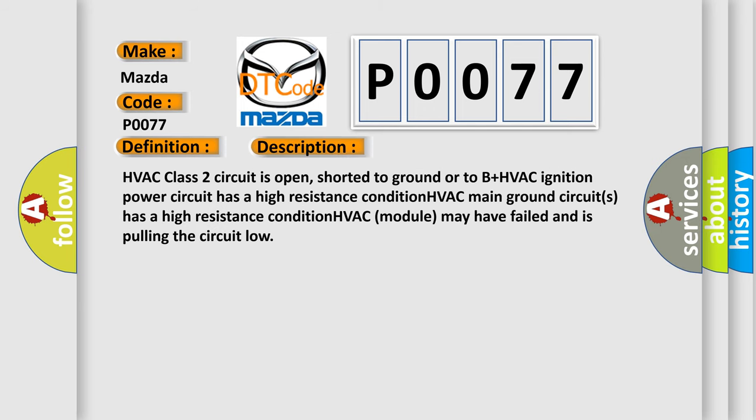HVAC class 2 circuit is open, shorted to ground or to B plus. HVAC ignition power circuit has a high resistance condition. HVAC main ground circuits has a high resistance condition. HVAC module may have failed and is pulling the circuit low.